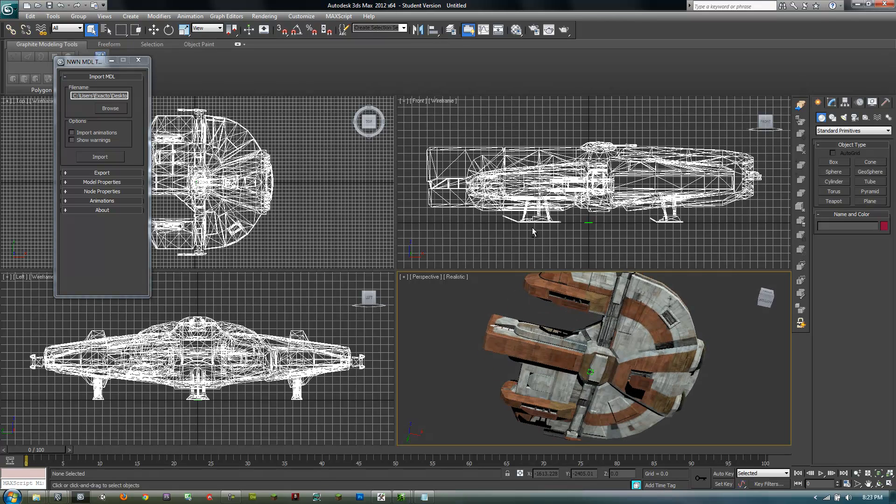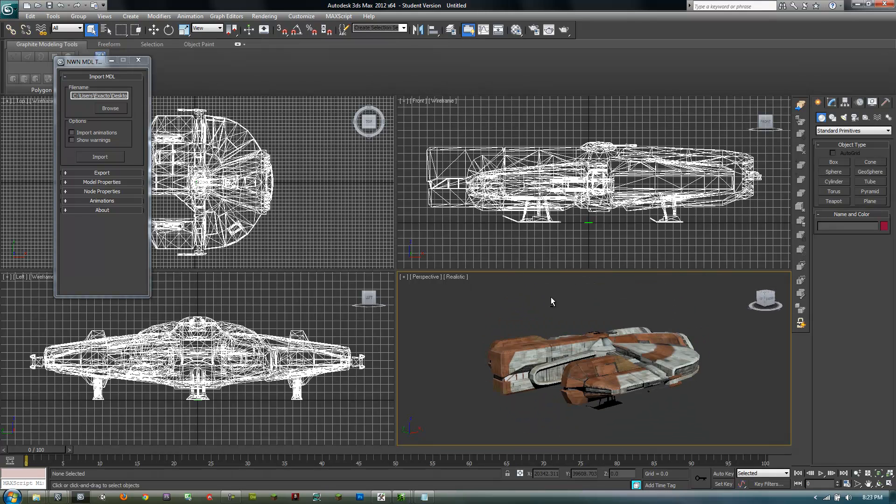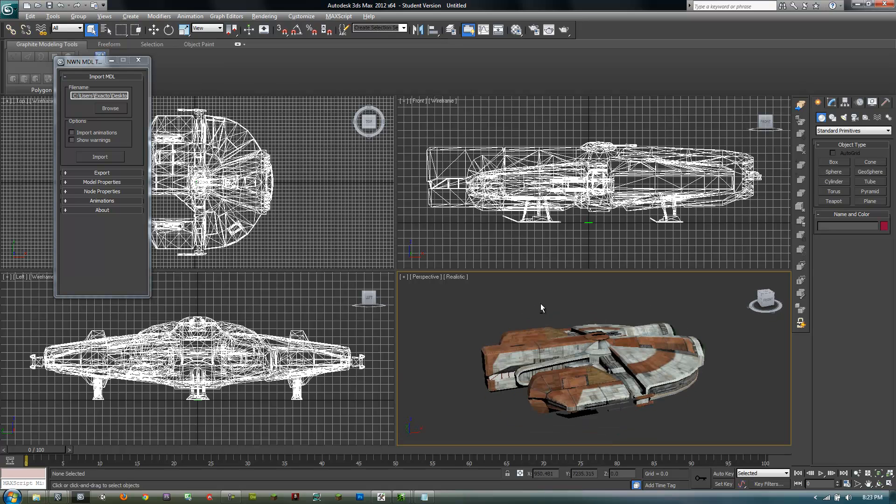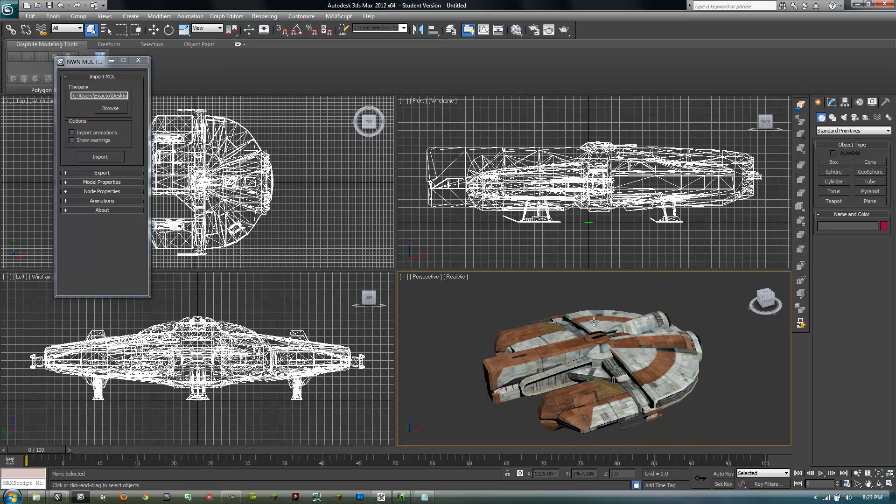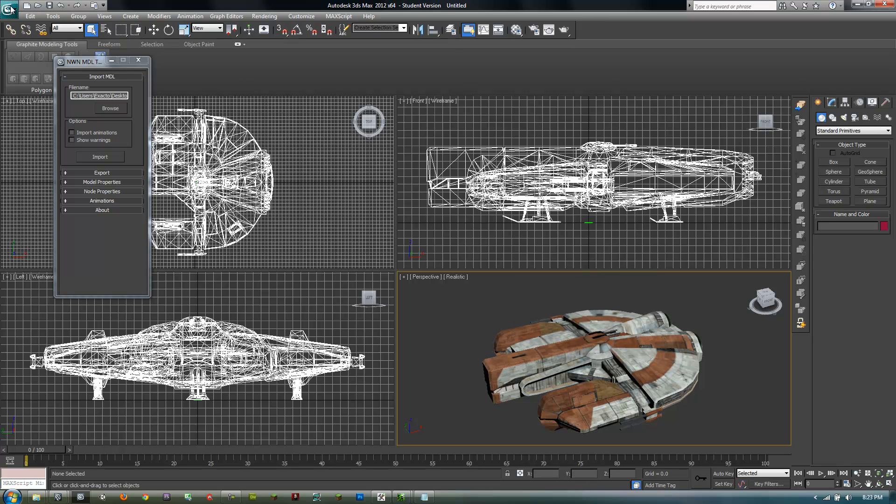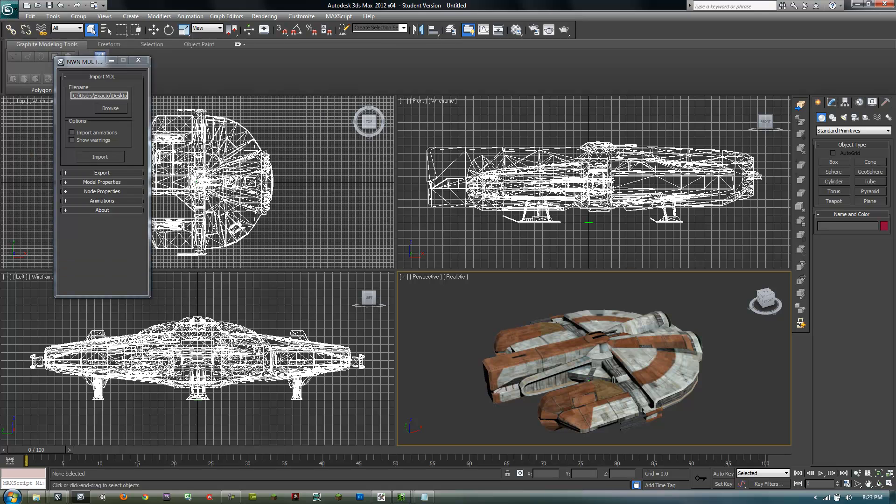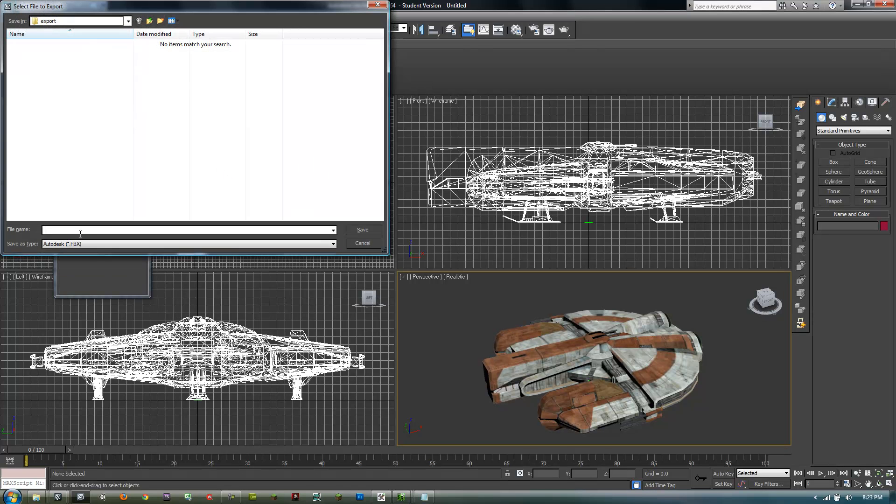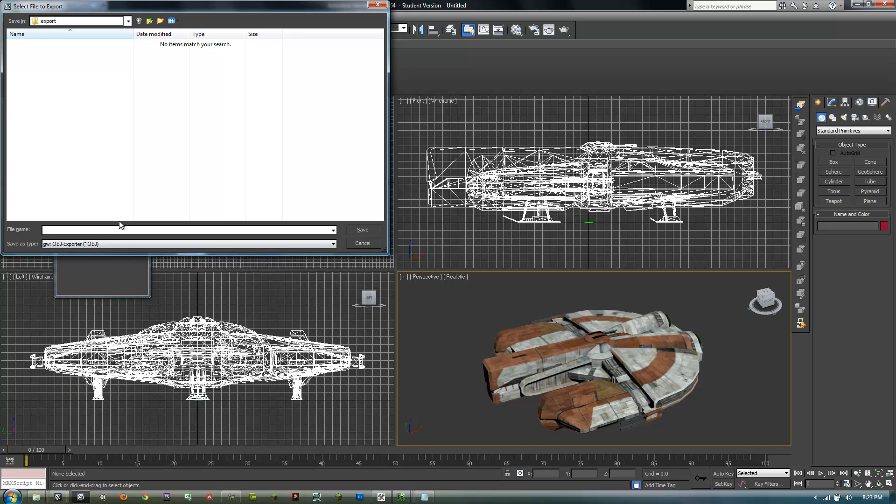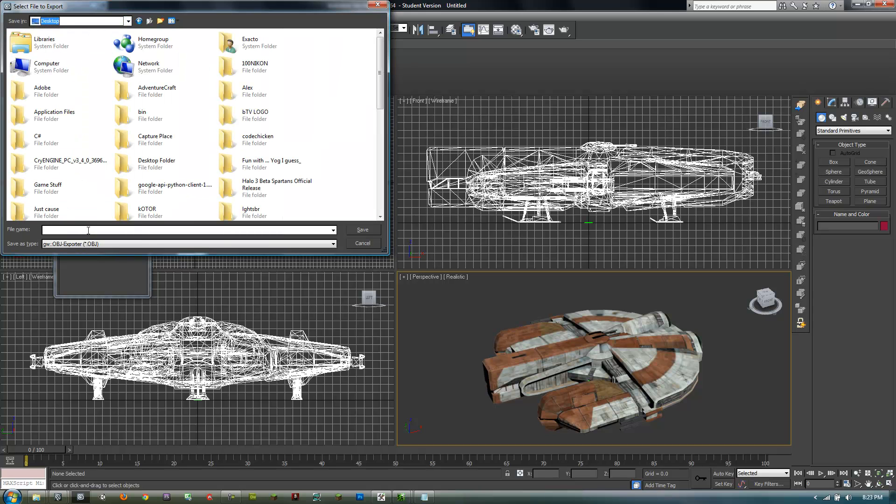But say you don't work in 3ds Max, you work in Maya or anything like that. Well, you can't really just send it to Maya, but you can export it to OBJ object. I'll put this to my desktop and I'll just call it Ebon_Hawk.obj.